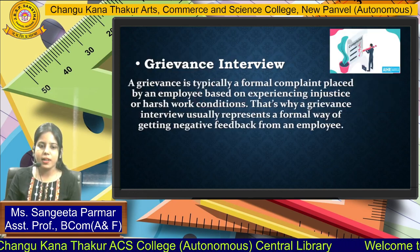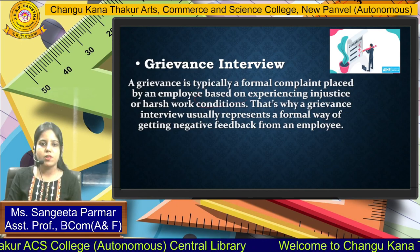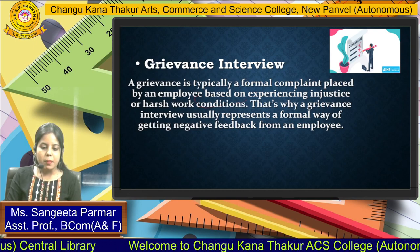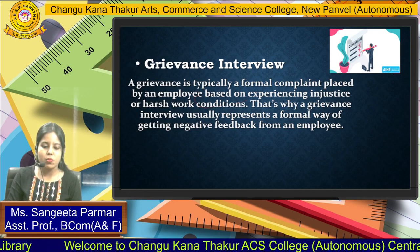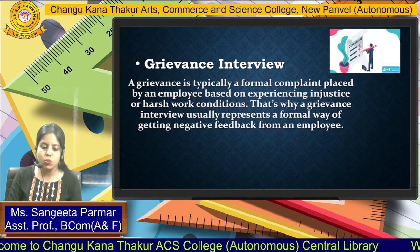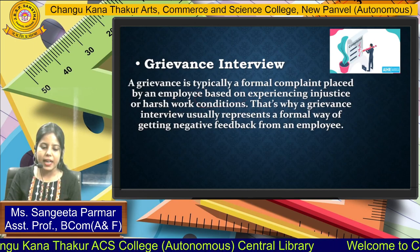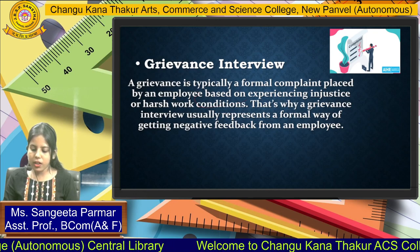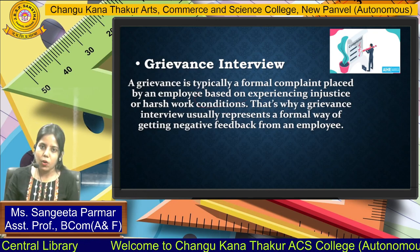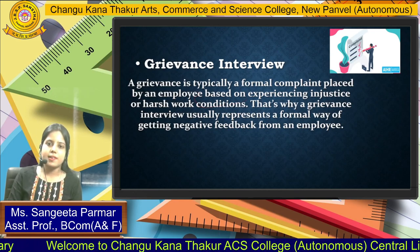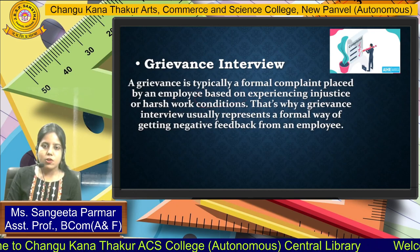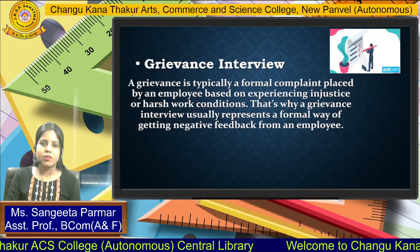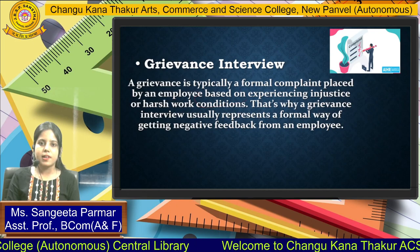Moving on to the next type: the grievance interview. A grievance is typically a formal complaint placed by an employee based on experiencing injustice or harsh work conditions. A grievance interview represents a formal way of getting negative feedback from an employee. For example, a worker may have a grievance against fellow workers, or a superior may have complaints against subordinates. All these situations are covered in a grievance interview.